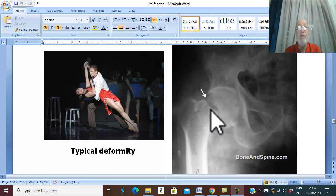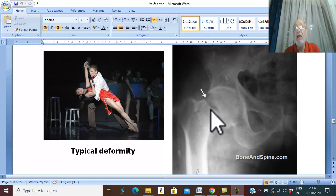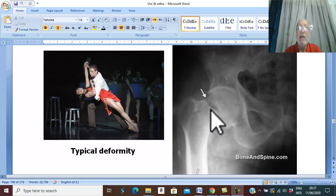In 20% of cases, if the trauma is from medial to lateral, there may be abduction deformity. But the rule is adduction.